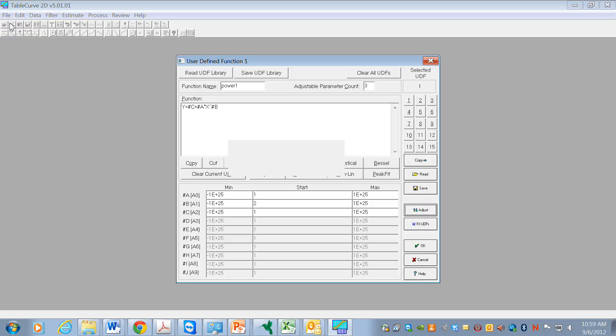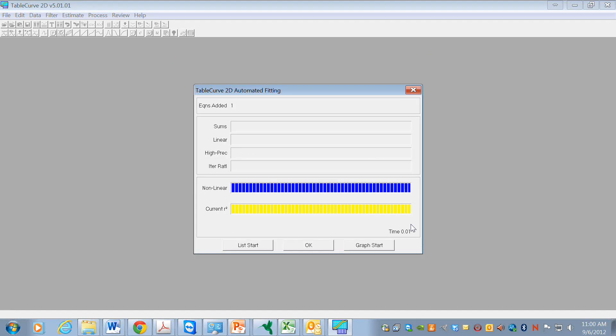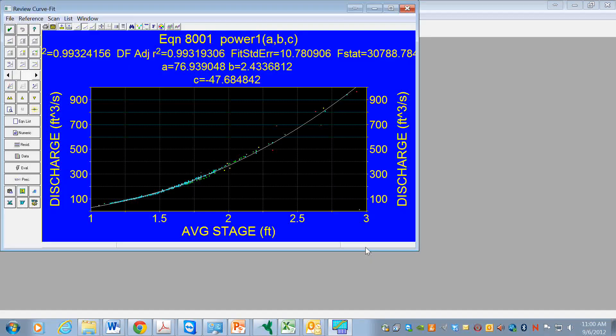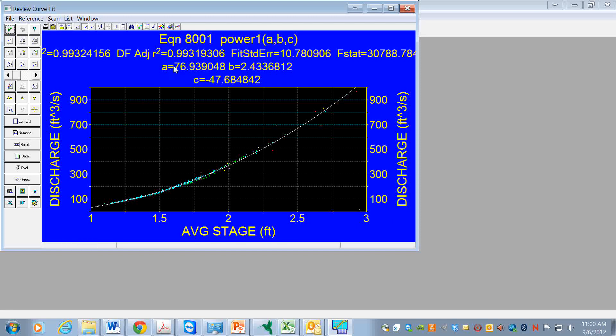And now we go and fit UDF. When this line or this bar goes across, then it has done the fit. So we'll check it out. And so there's the fit. This is our UDF called Power1, and these are the parameter values.